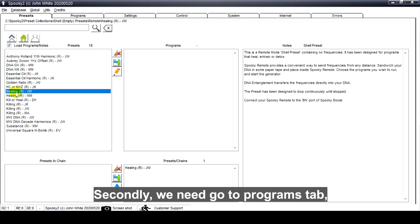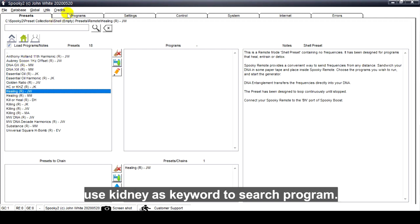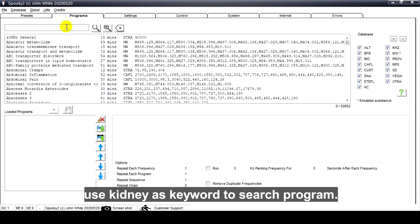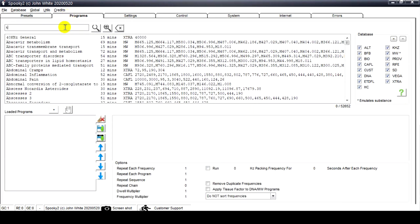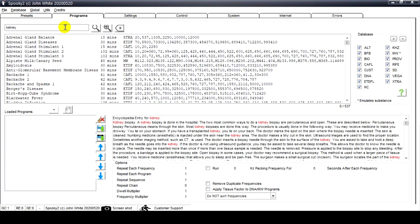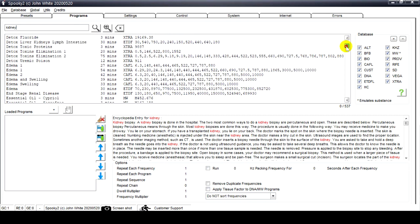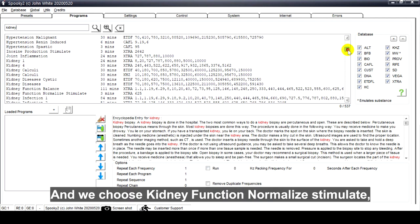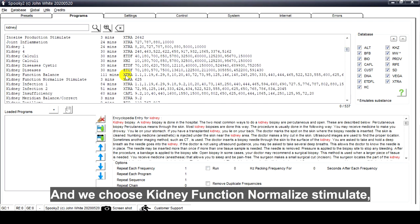Secondly, we need to go to the Programs tab and use "kidney" as a keyword to search for a program. We choose Kidney Function Normalize Stimulate.